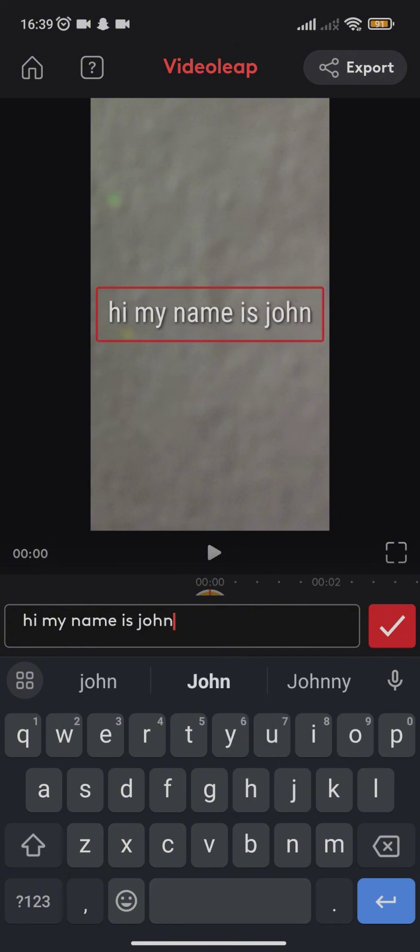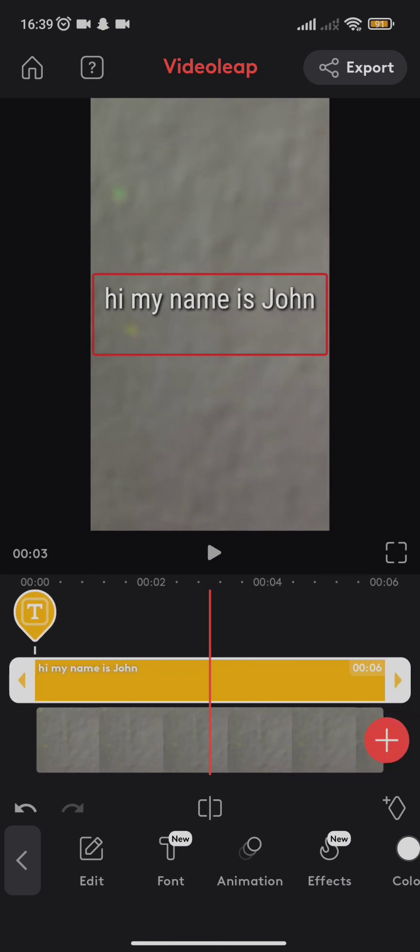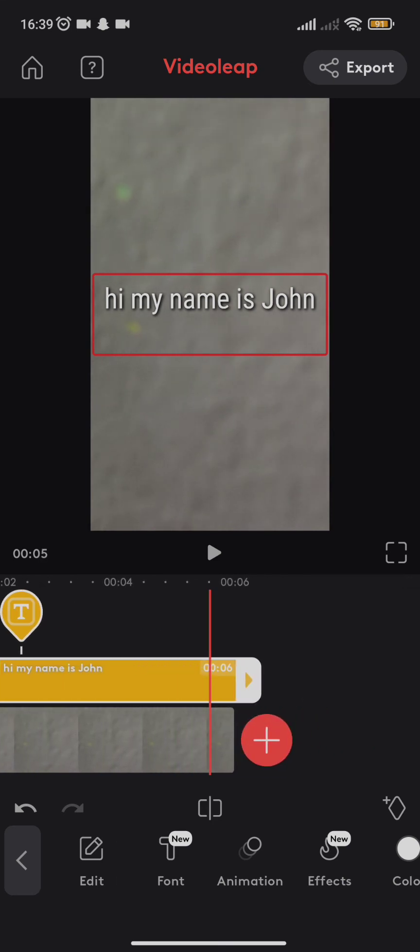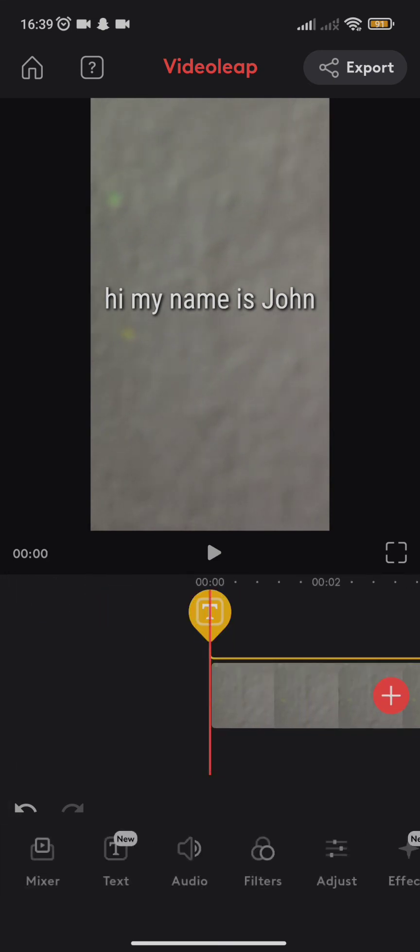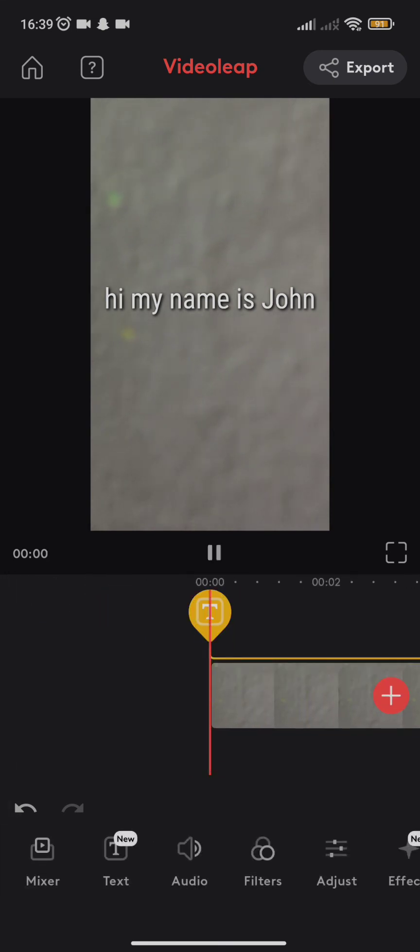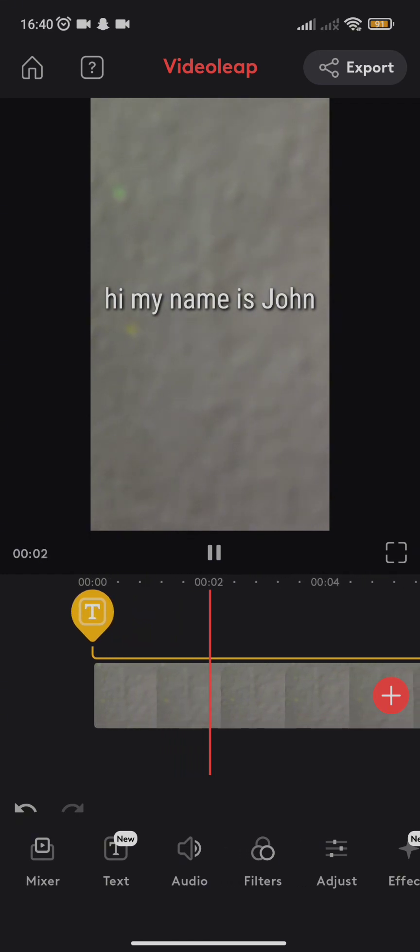Here you need to simply type in the text you want to add and click on the tick mark sign. After you do so, you need to adjust the duration and you are all done. So this is how you add a caption on your VideoLeap app.